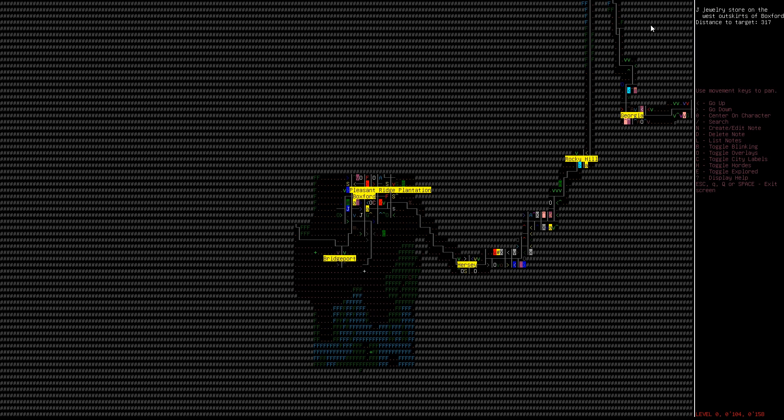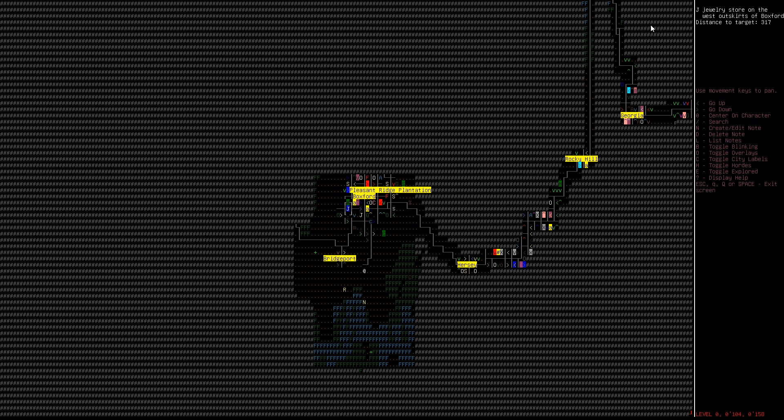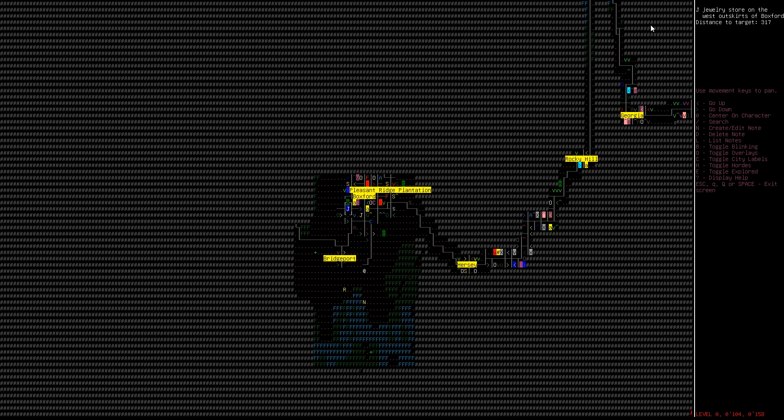Welcome back everyone, Kremlin Archer here, time for some more Cataclysm Dark Days Ahead. So now that our feet are functional again, and we've been spending a lot of time indoors, not getting ready for what is going to be winter eventually.